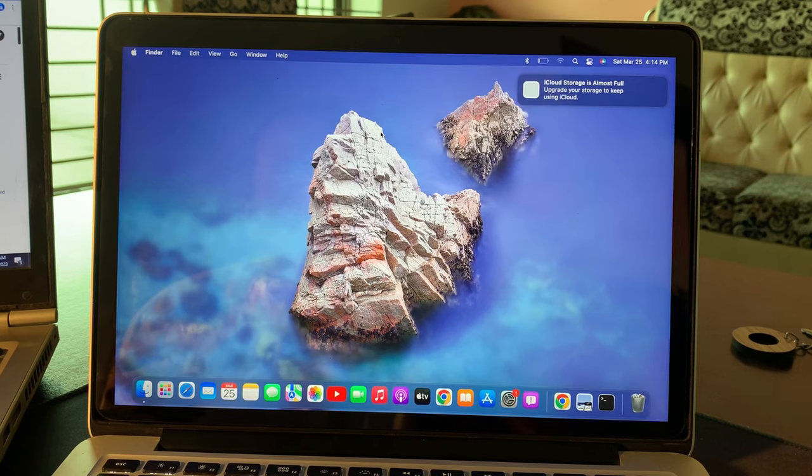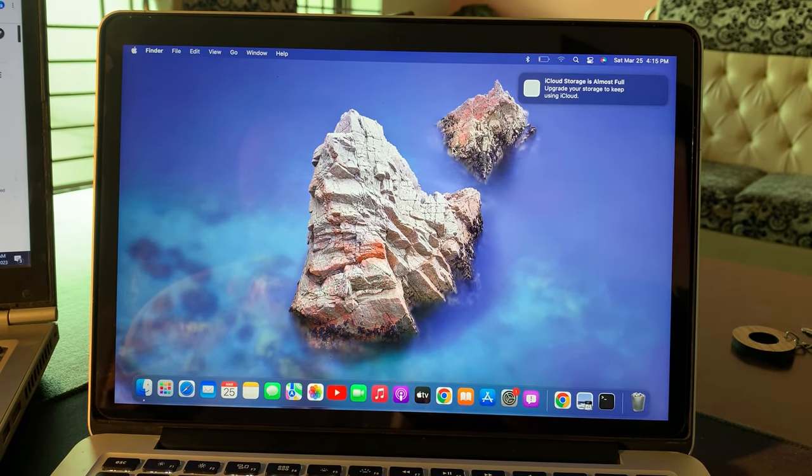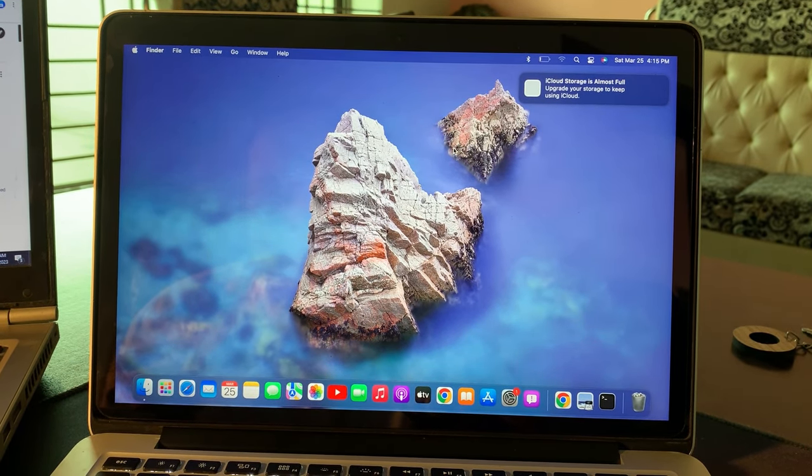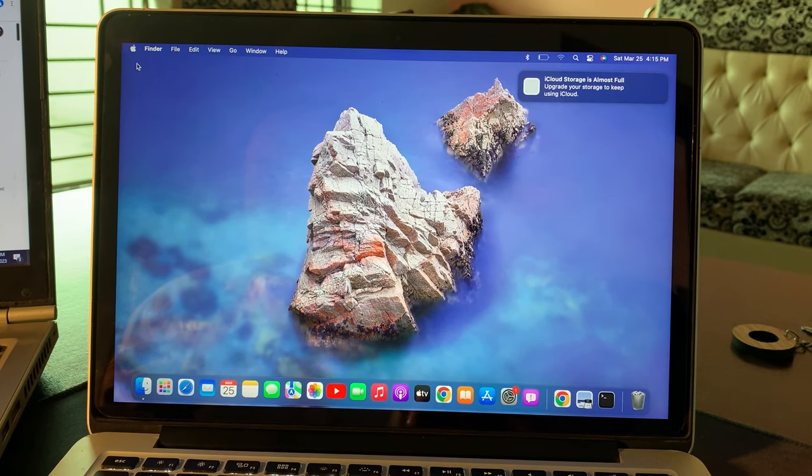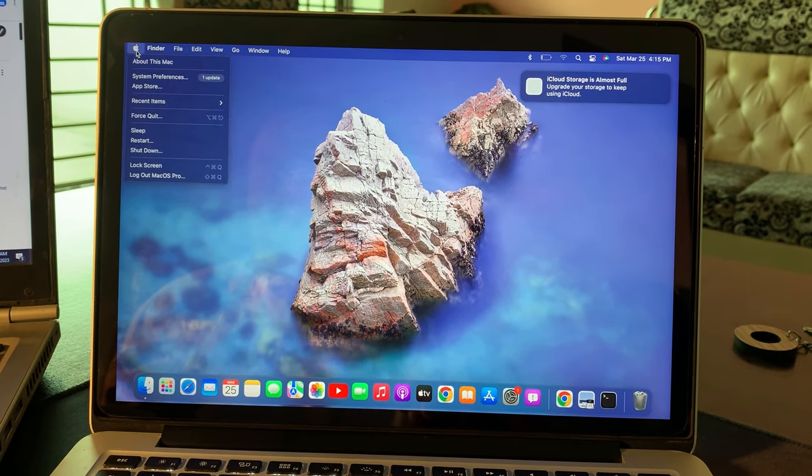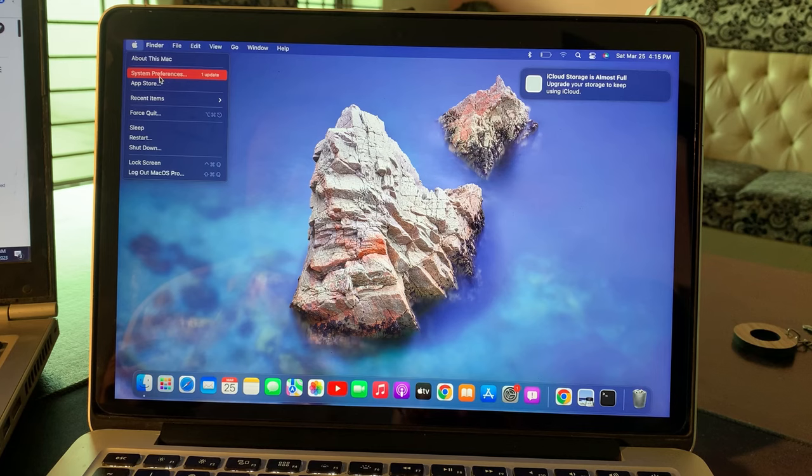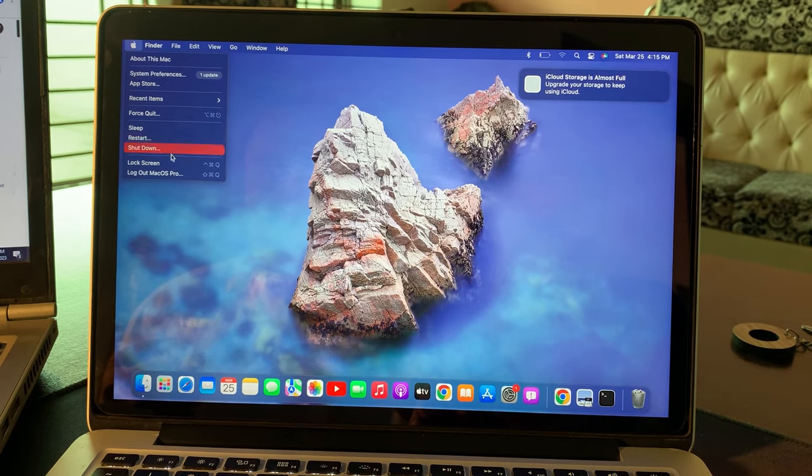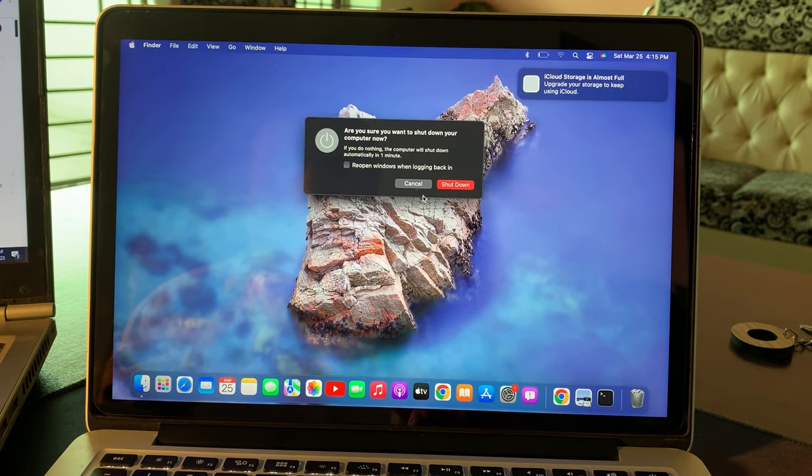Let me show you guys how you can fix this problem on your MacBook. First of all, go to the Apple logo and shut down your Mac from here. Completely shut down your Mac.